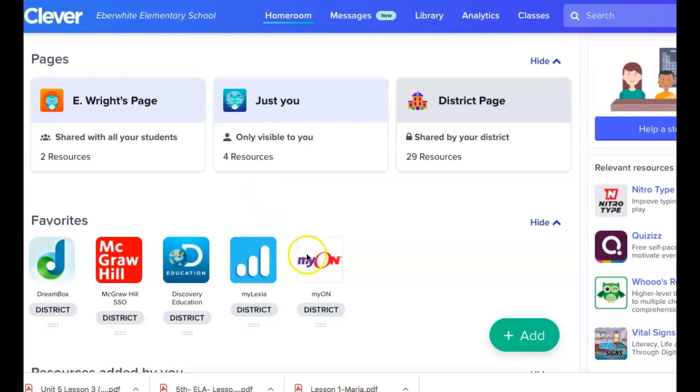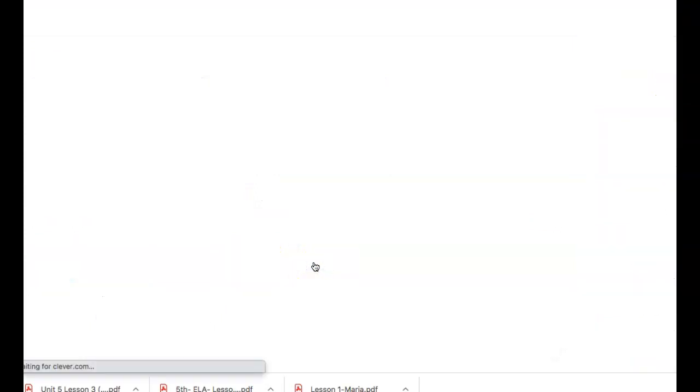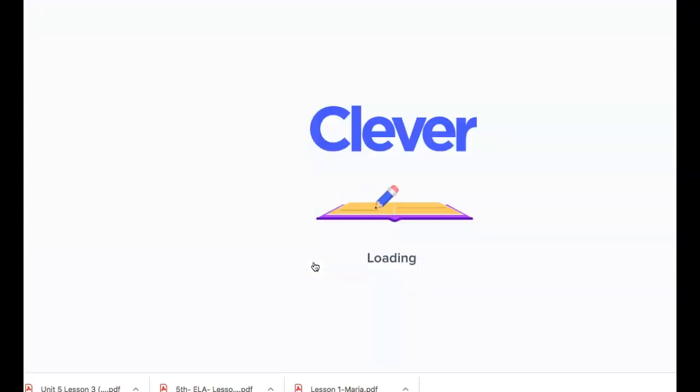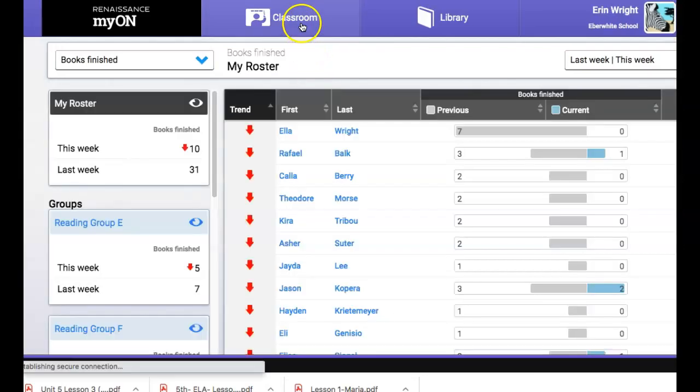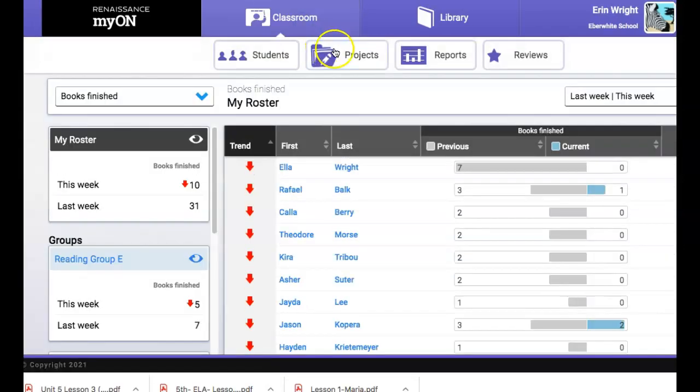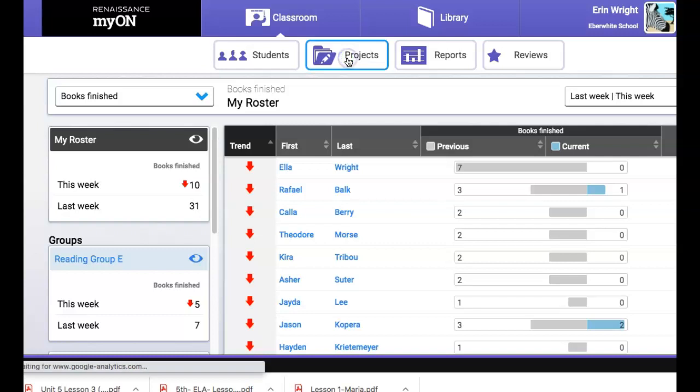You'll need to get to Clever and then go to Mayan. Once you're in Mayan you'll go to Classroom and then Projects.